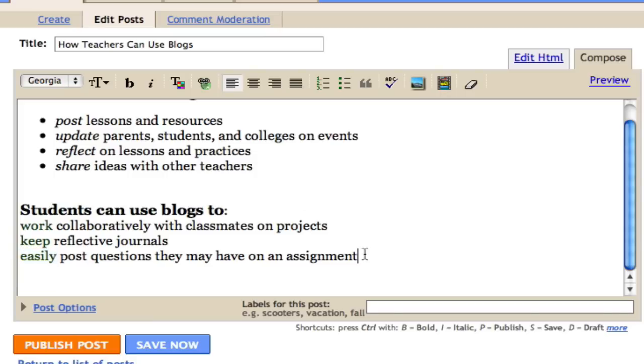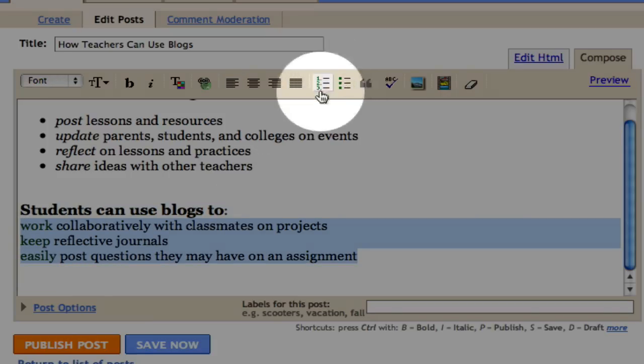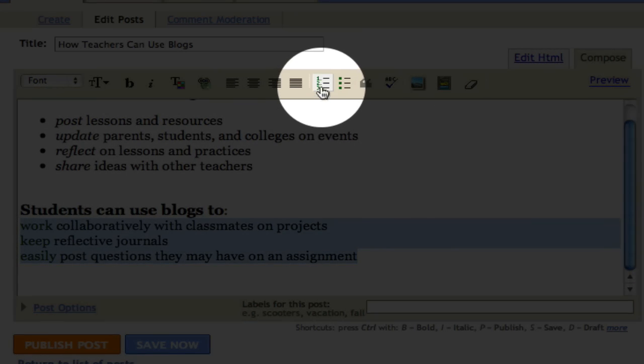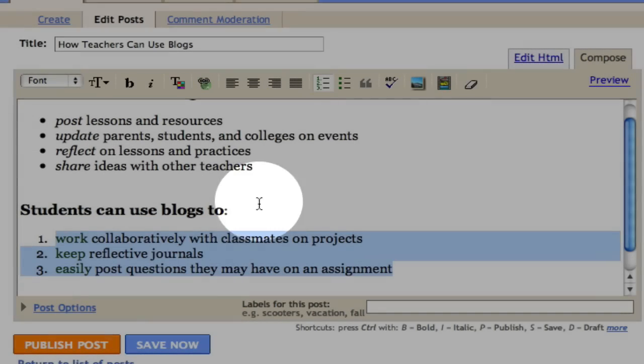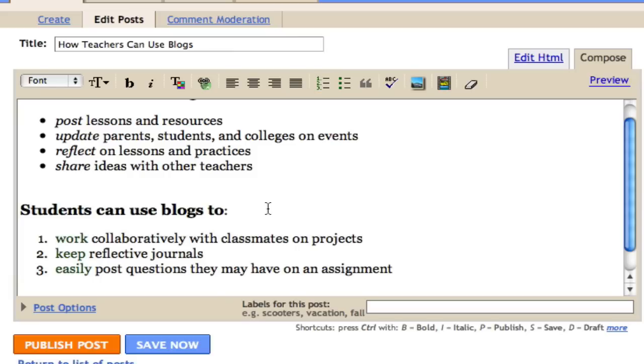I also want to set this section apart, but instead of bulleting, I want to number it. My three reasons why students can use blogs.